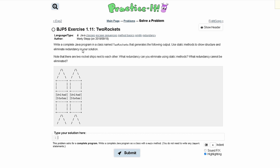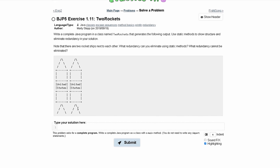For Practice It 1.11, the Two Rockets exercise, we are asked to write a complete Java program in a class named TwoRockets that generates the following output. Looking at what we're given, we have two rockets, and we also have our class. This is going to be public class TwoRockets.